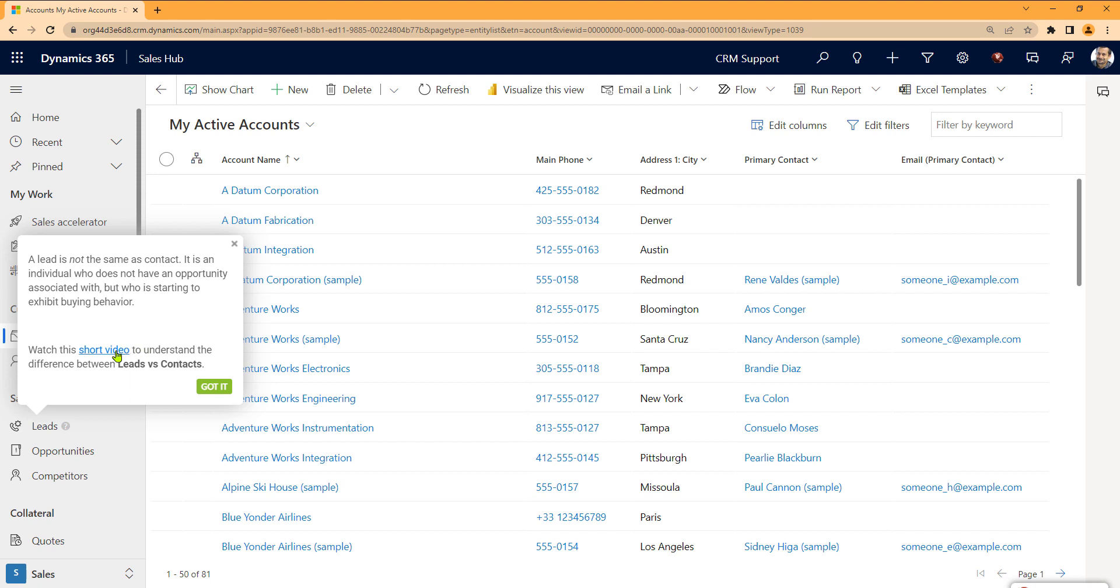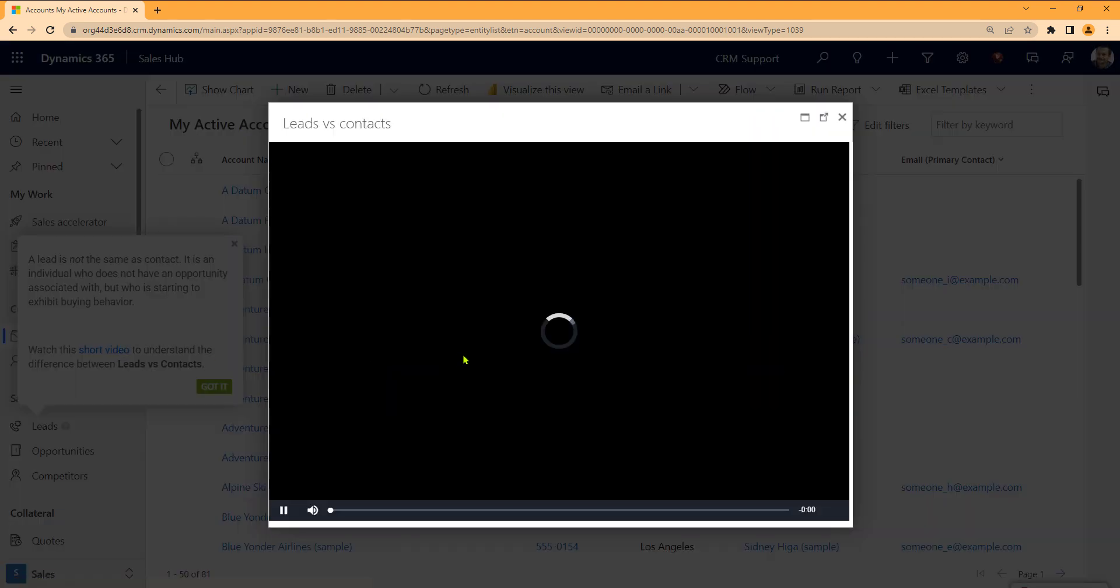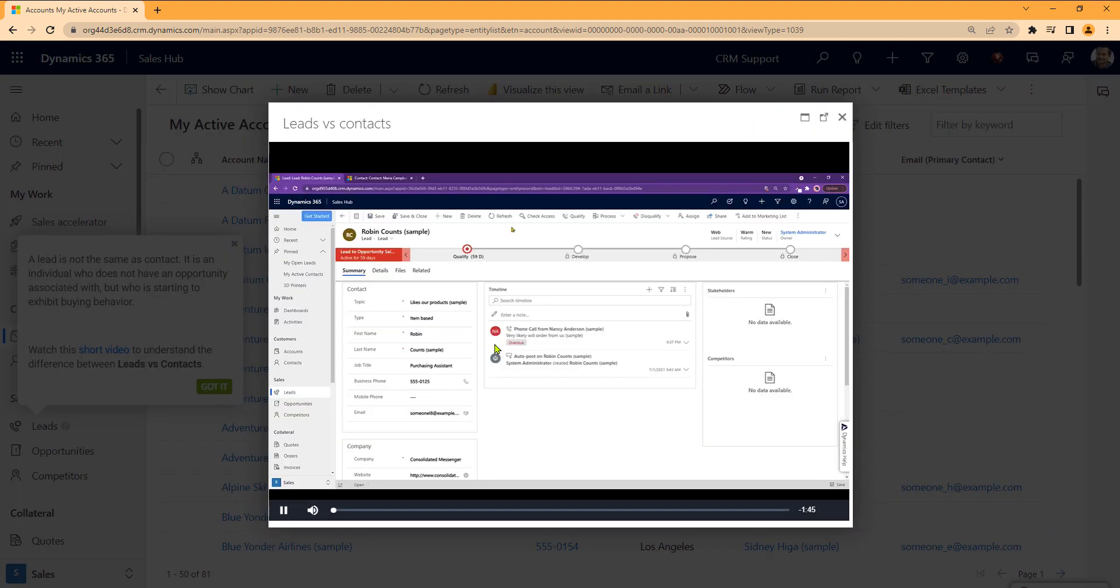We would put a link to a short video. So when users click on that, a video appears telling them about leads versus contacts, all in context of their environment.